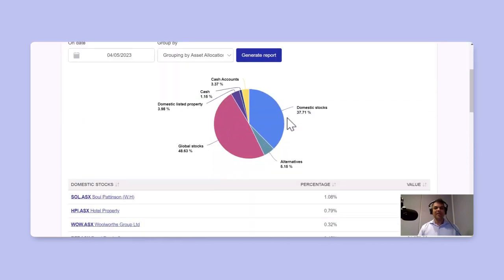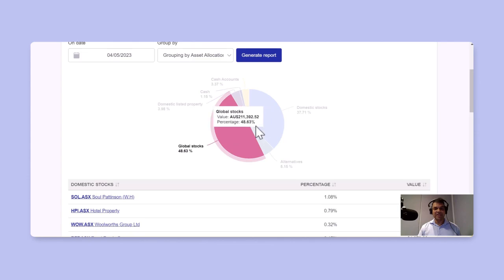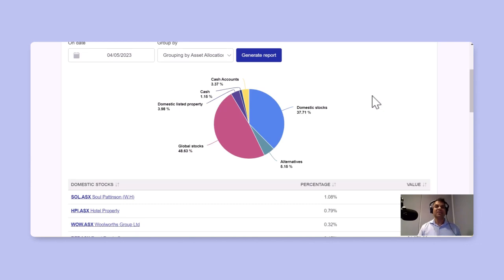So in this case, I've got global stocks at 48%, domestic stocks at 37%, and so on. If that is aligned with your asset allocation model, you've got a perfectly balanced portfolio.